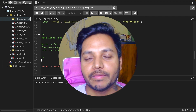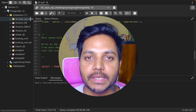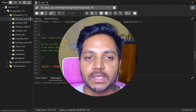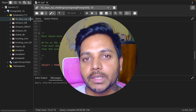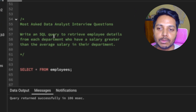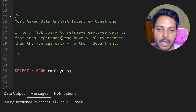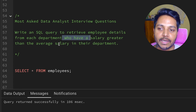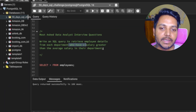Hi everyone, welcome to day 38 of my 50 days SQL challenge series where I solve data analyst and business analyst interview questions for SQL. Today we will be solving one of the most asked data analyst interview questions. The question is: write an SQL query to retrieve the employee details from each department who have a salary greater than the average salary in their department.